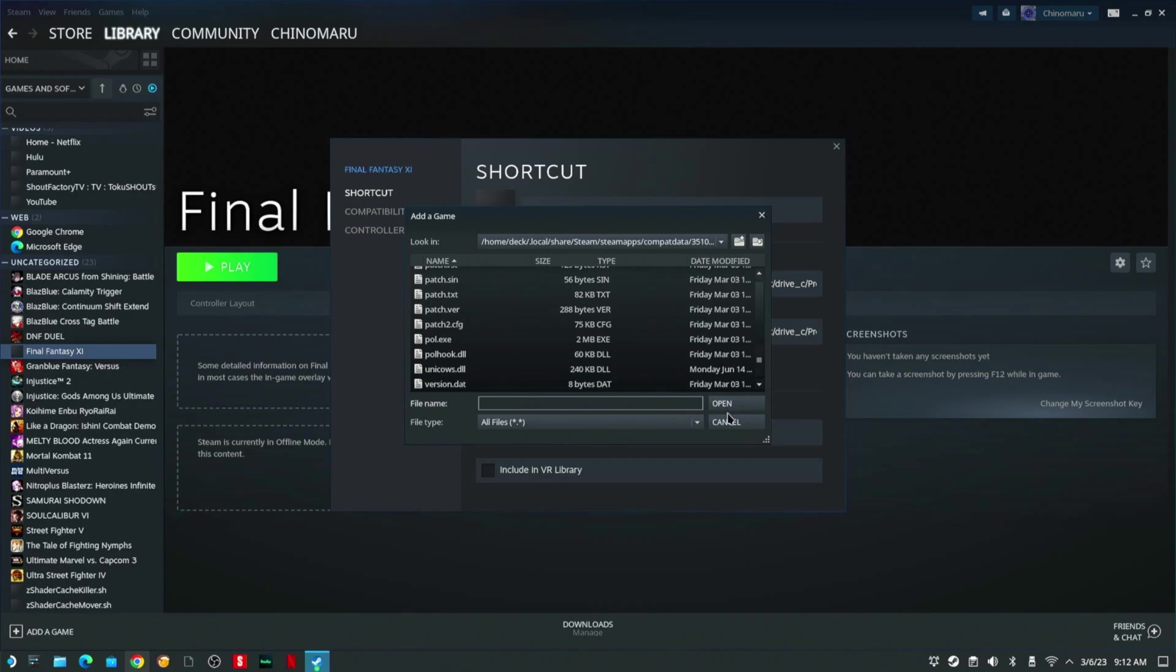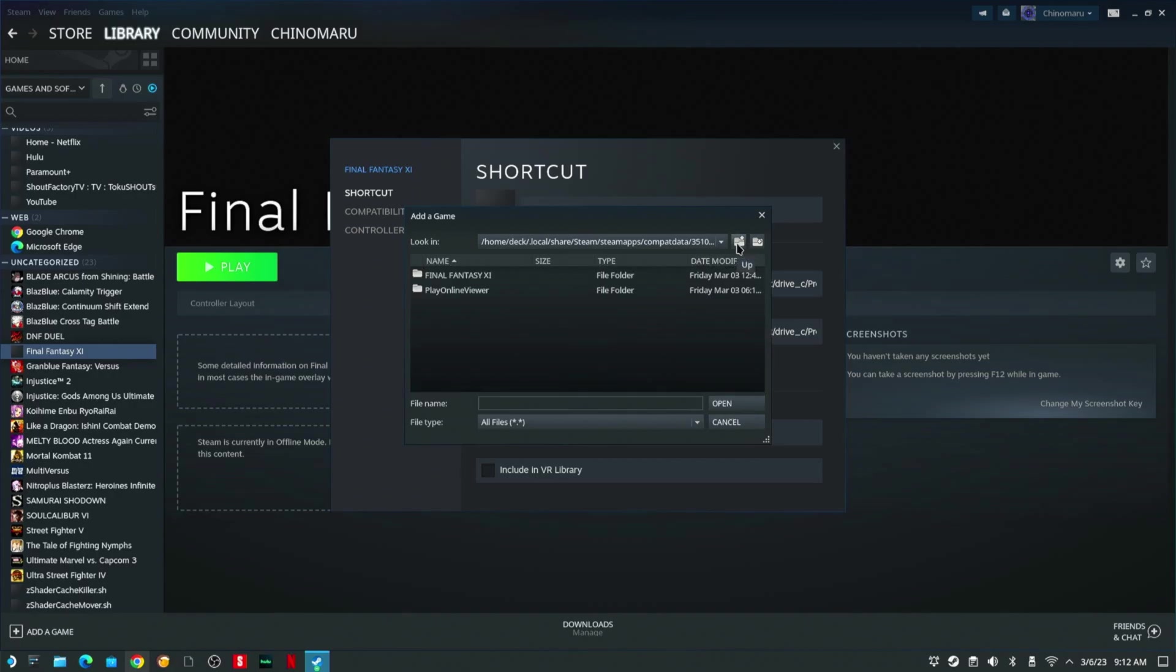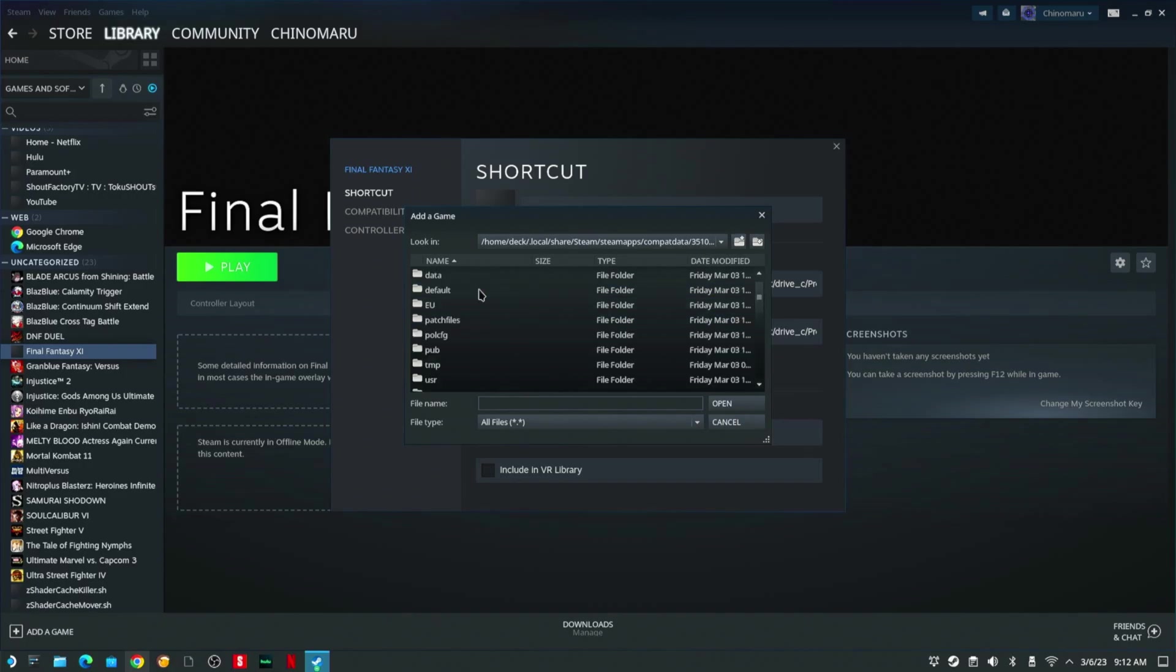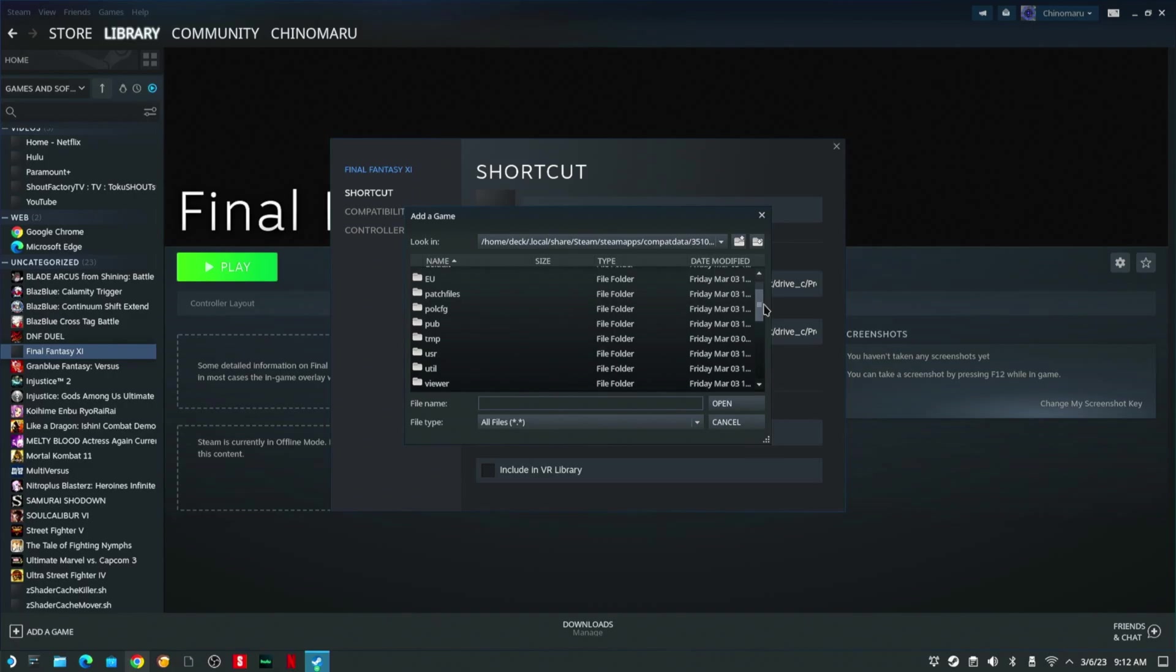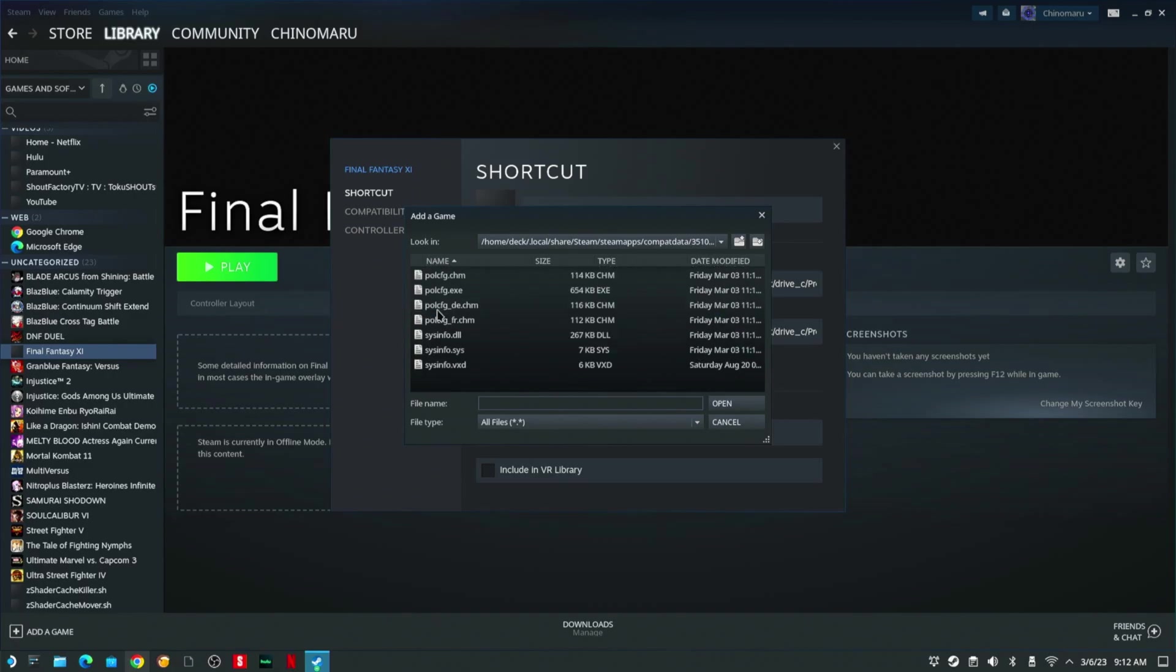You want to go up one folder. You're going to go to PlayOnline Viewer and you're going to find PolConfig.